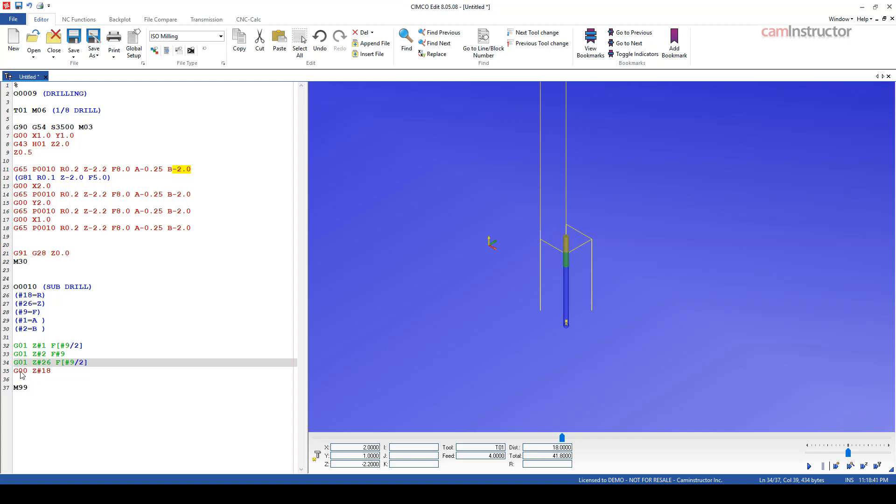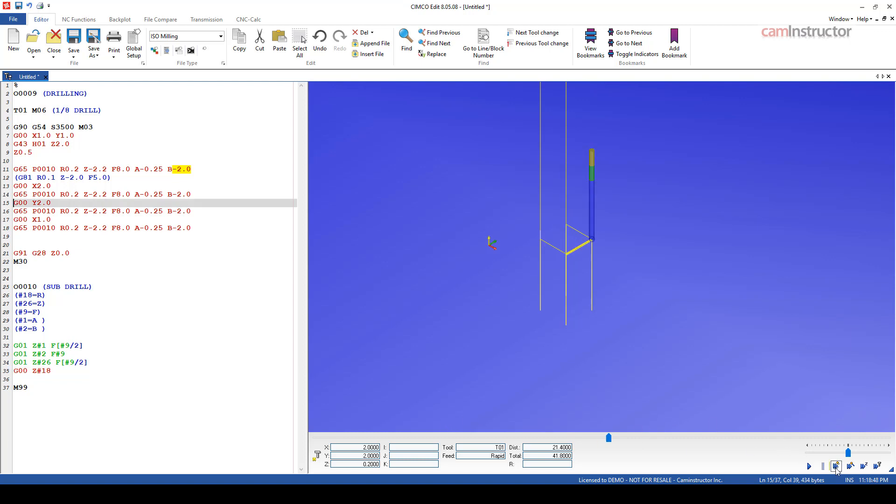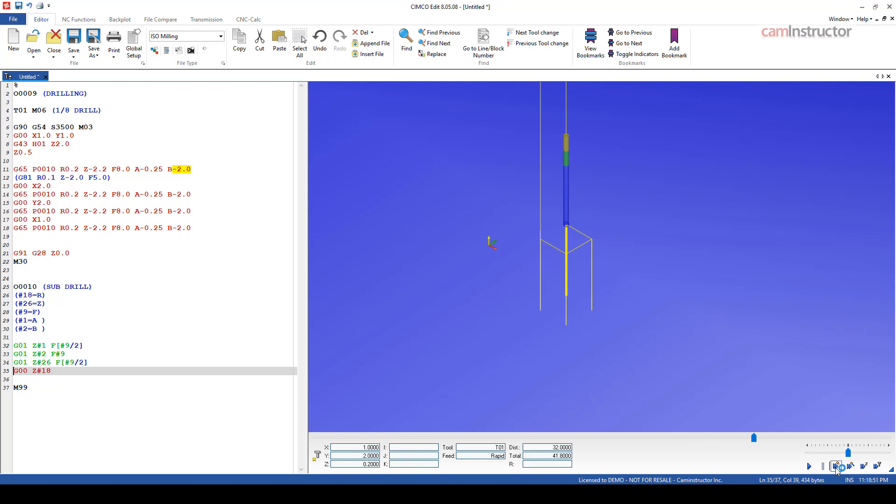Next, we should be rapiding up out of the hole all the way back to our R value of 0.2. And there's that move there. And that's going to repeat at all four hole locations.